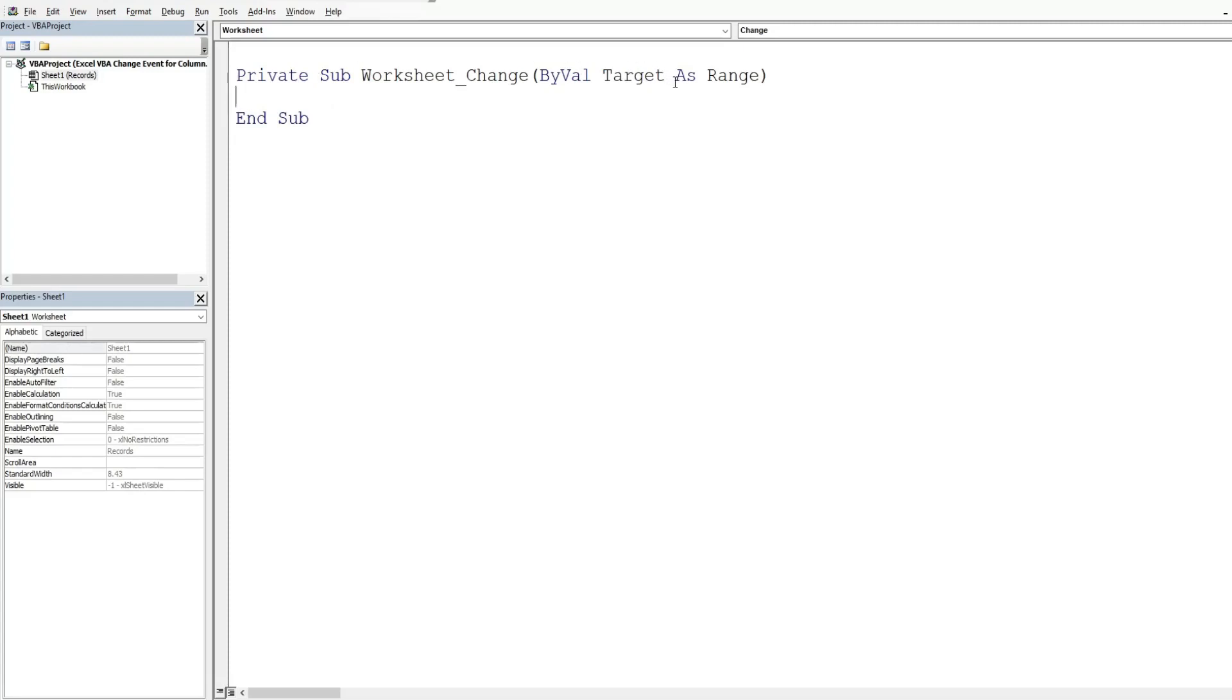So we don't want that. We want something more specific for just column D. And what kind of code we want to run is a sort of our data range in columns A through D anytime an edit is made to column D, which is the loan amount column.